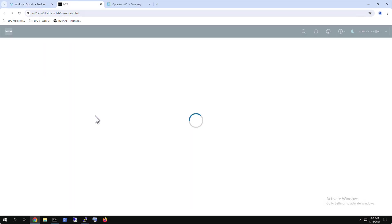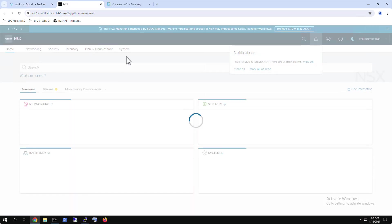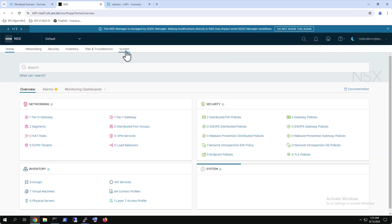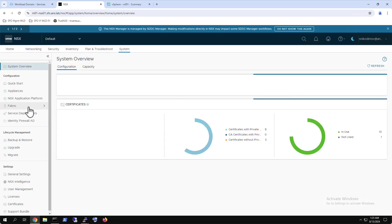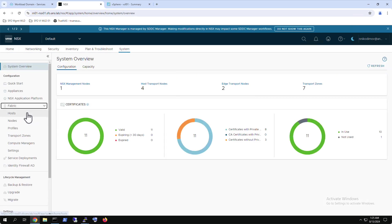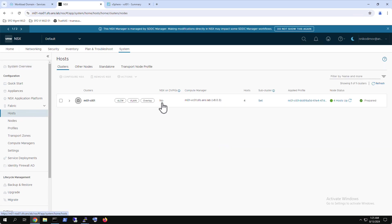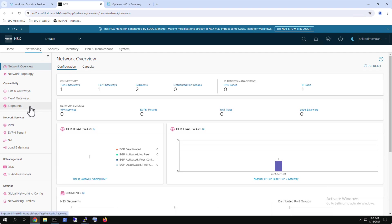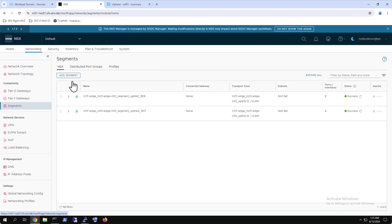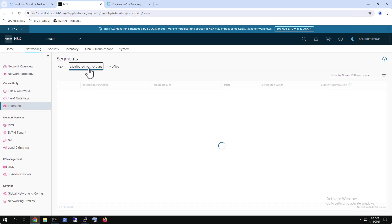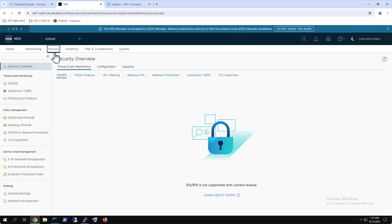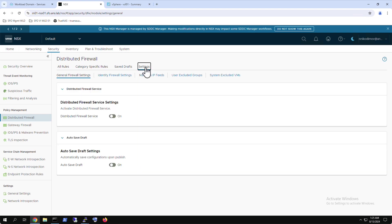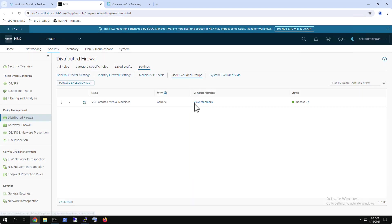NSX on DVPGs is disabled by default for greenfield deployments or upgrades to VCF 5.2 and NSX 4.2. Post NSX 4.2 upgrades will be based on the previous state. When the feature is inactive, NSX does not discover vSphere distributed port groups. Out of the box, there is no distributed firewall policy configured on the management domain NSX and the workload domains. vCenter servers, NSX managers and the SDDC manager are placed in the NSX excluded group.